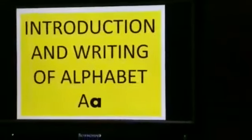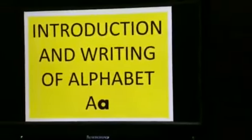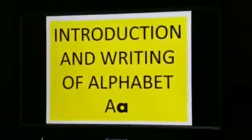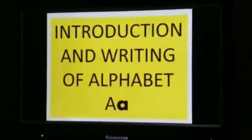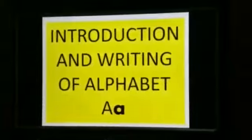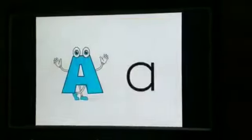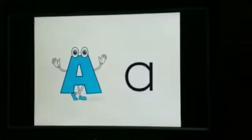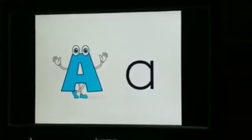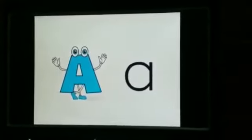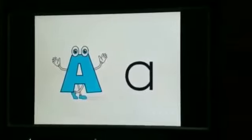In this video, I will explain the introduction and writing of alphabet A — capital A and small a.